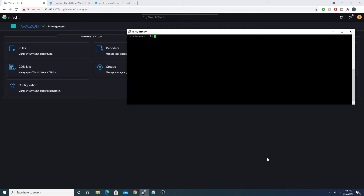Hey defenders, welcome back. In the last video we installed OS query and interacted with it using the command line interface, which gives us a lot of insight and knowledge into our systems. However, we need a way to automate these queries so that we don't have to manually log on to every server and run them manually — that doesn't scale well at all.